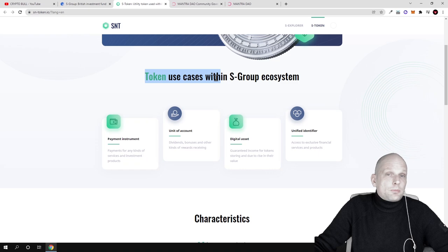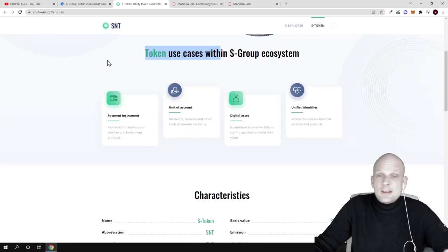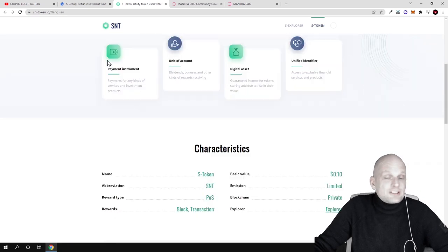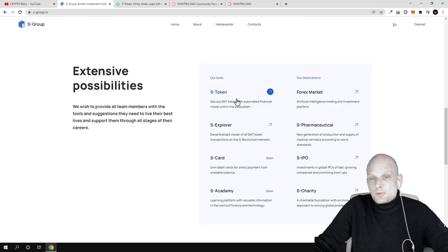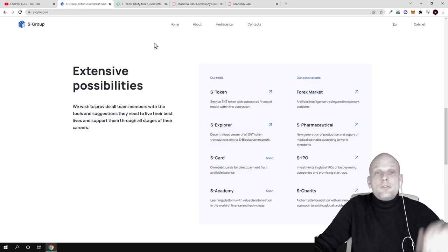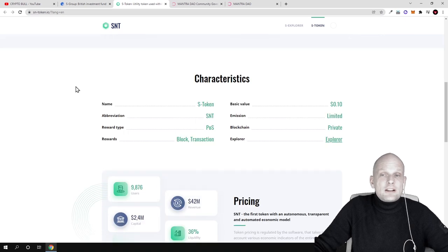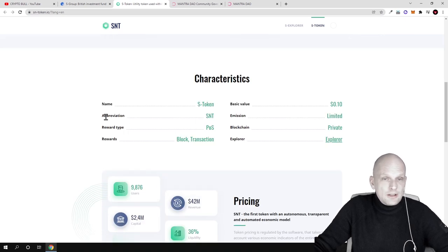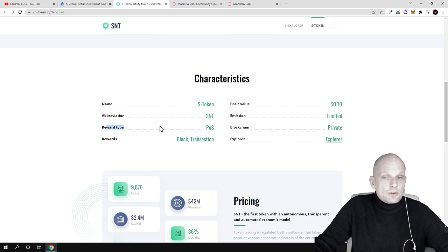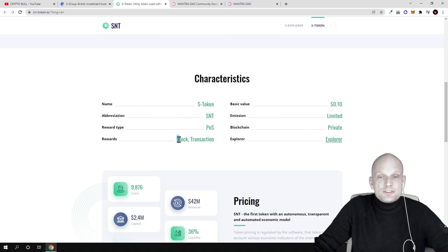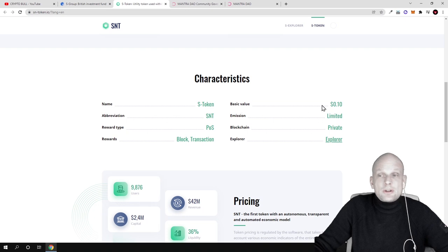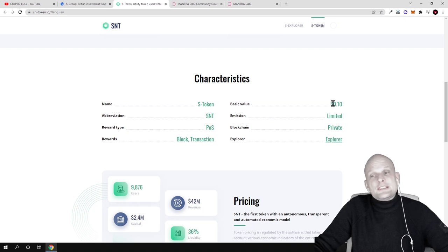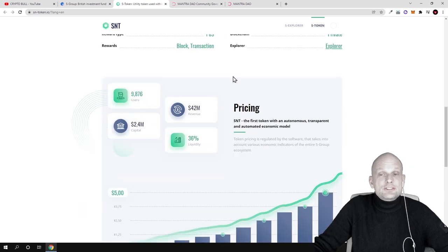Token use cases - this SNT token is the token being used for all these projects you can see here. It's like fuel for all these projects. This is their internal token. The token name is S-Token, ticker is SNT. Reward type is proof of stake. The price at the very start was only 10 cents.